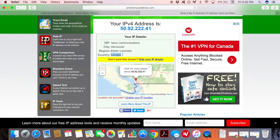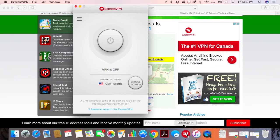Step 2 is to open your preferred VPN software. I'm using ExpressVPN as it offers the most reliable and trusted service from all VPN providers.